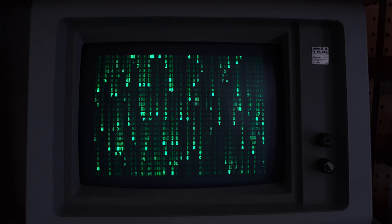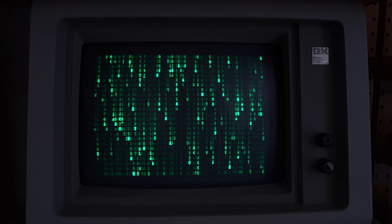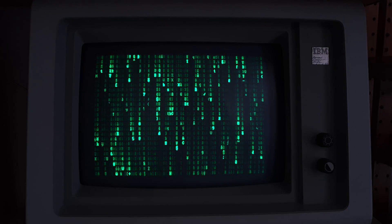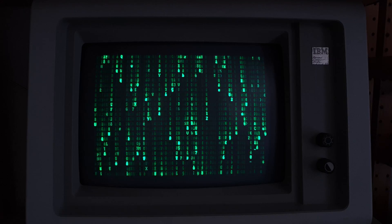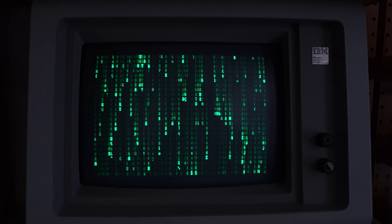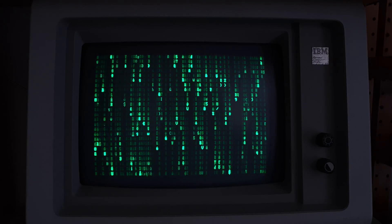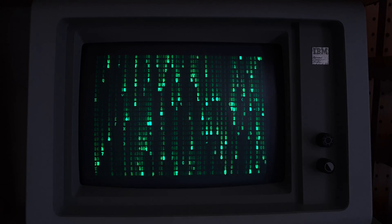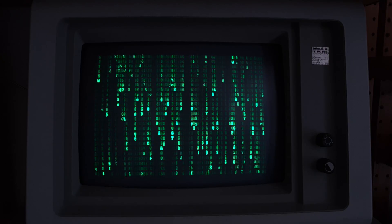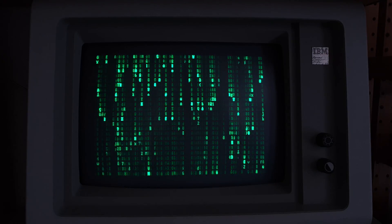And there you have it. I think this looks remarkably similar to the original effect, and all in less than 256 bytes of code on a 40-year-old IBM PC. Thanks for watching.